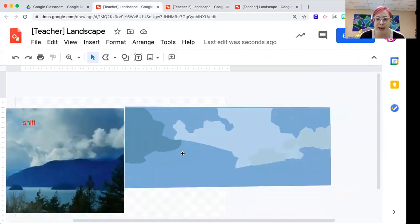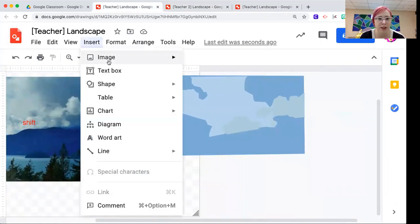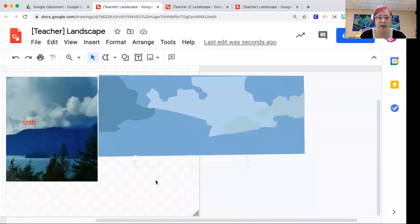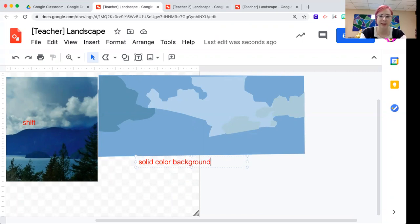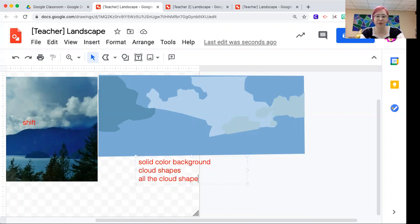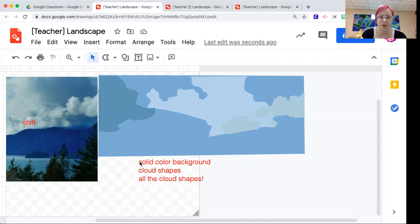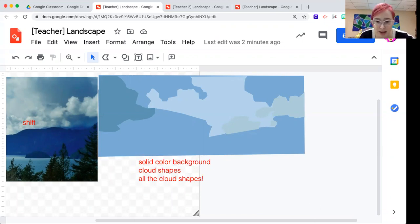So just to recap in terms of your grade today, what is due today? Solid color background. That's the blue here. And then cloud shapes. All the cloud shapes. Which is our background. That is part one of our landscape project. I will stop sharing my screen. And thank you for coming to art class.